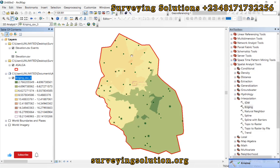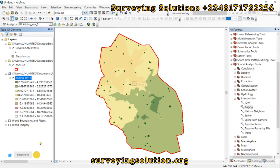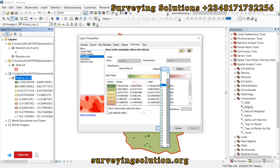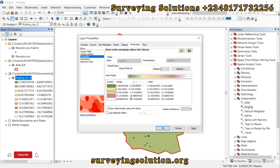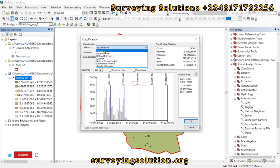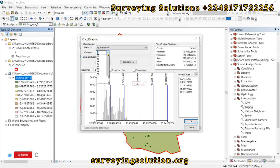The interpolation was successful and is within our defined extent. Right-click the layer, go to Properties, then Symbology. There are about nine classes — let's reduce it to five. Under Classify, we can choose a classification method. For today's tutorial, let's use Equal Interval with five classes, then click OK.